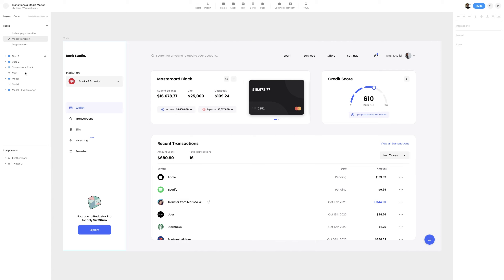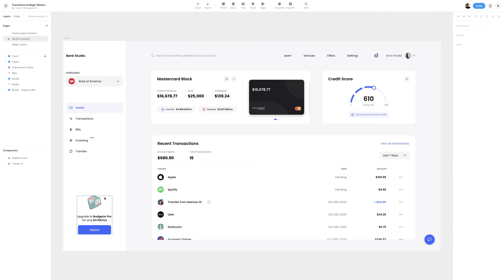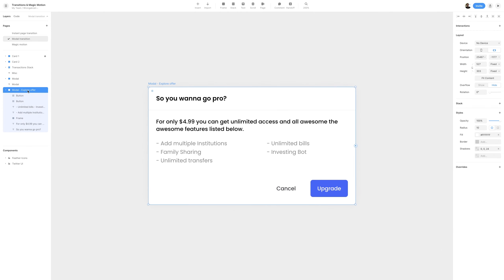A modal is a dialogue that appears on top of the main content and moves the system into a special mode requiring user interaction. Before we get started, I want to highlight the modal frame. We have our main page visible, but in the layers panel I do have a modal dash explorer offer frame. Selecting it and hitting Command or Control-2, we can fit it to frame and see how our modal looks.